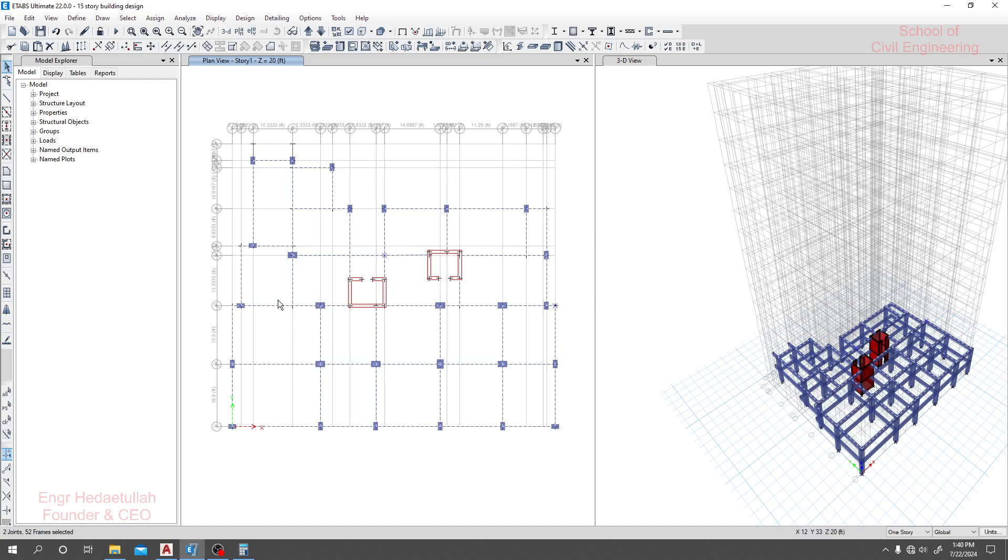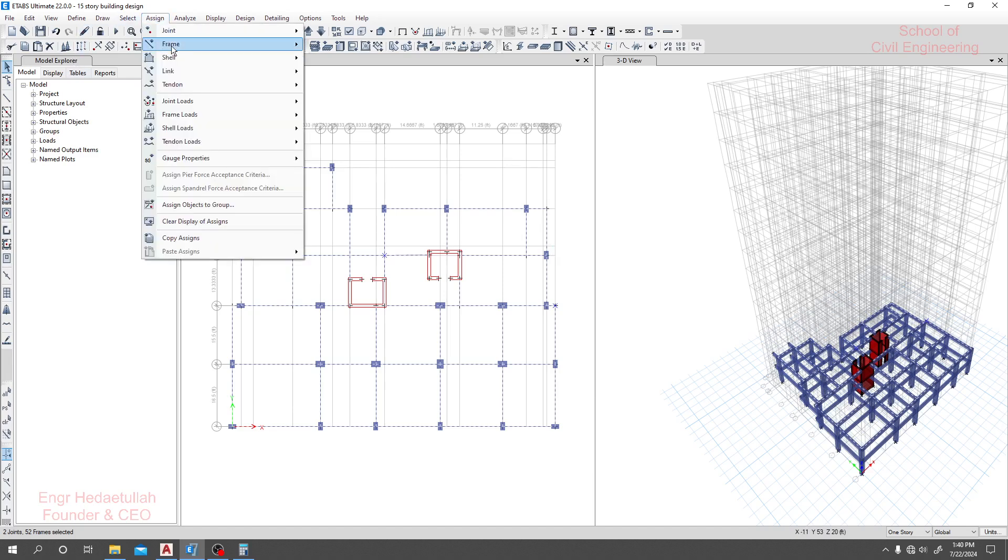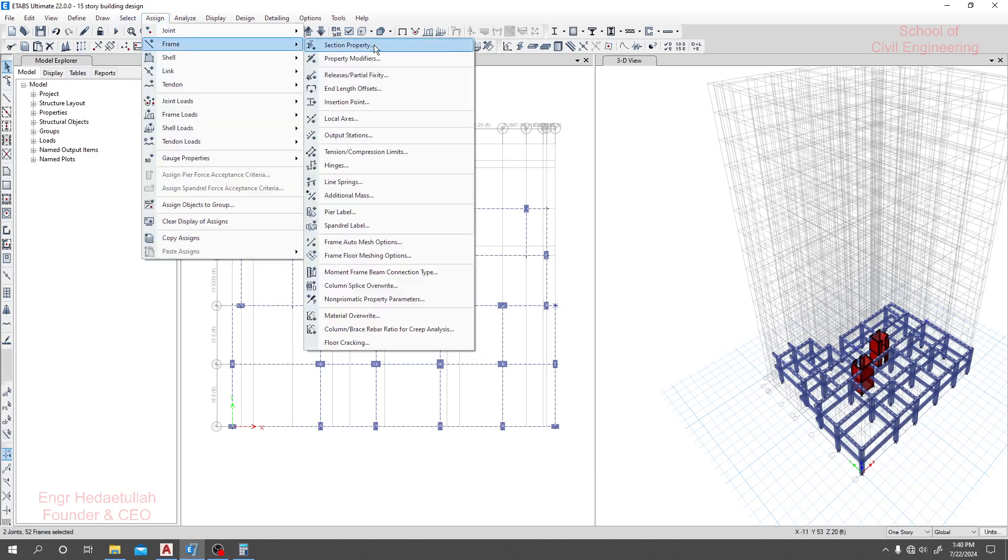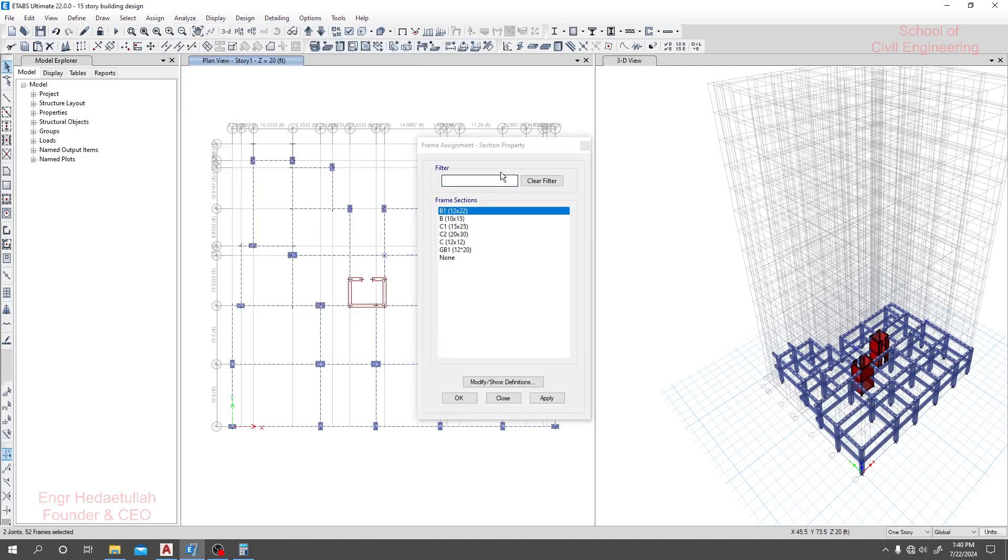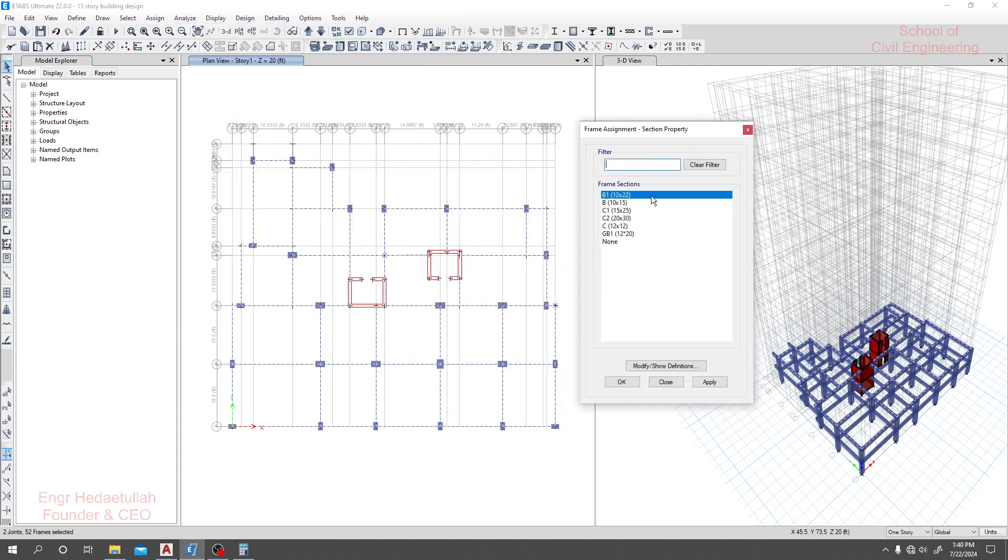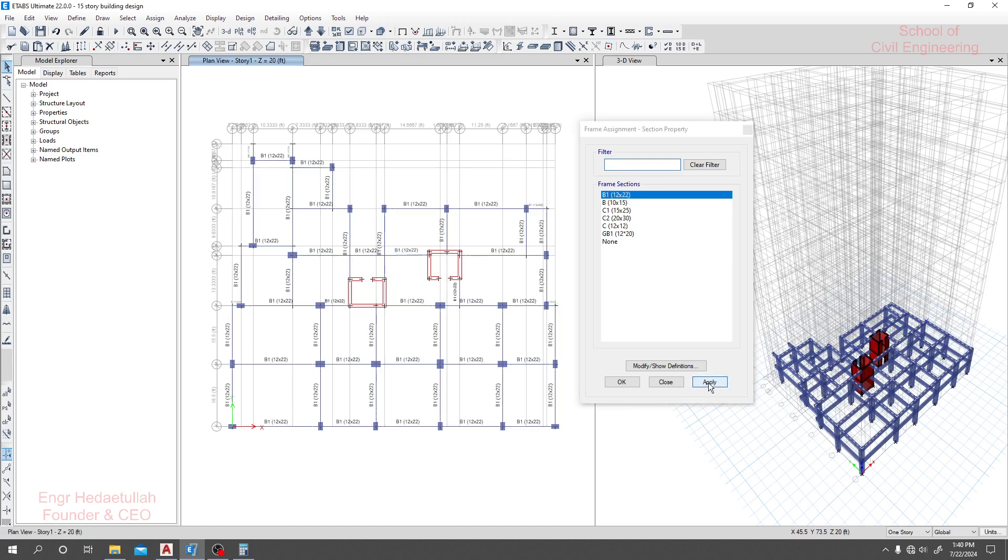Now I'll just go to Assign, then Frame, then Section Properties. From here we'll select beam 12 into 22, then press Apply. See, all our beams have been changed for that floor.